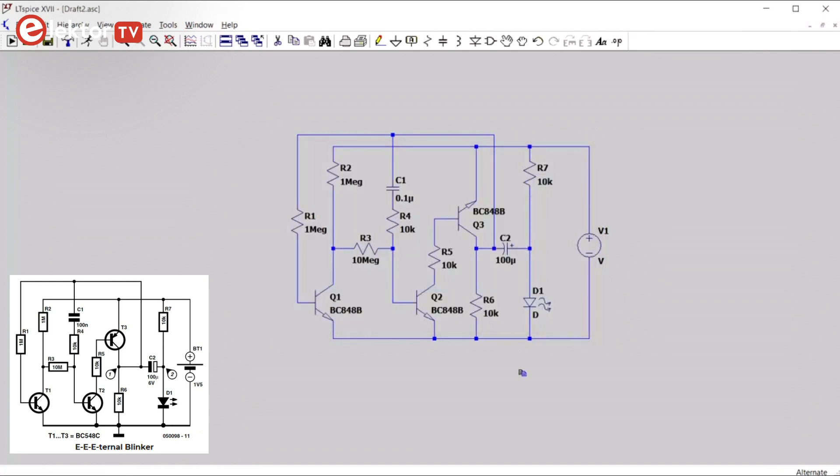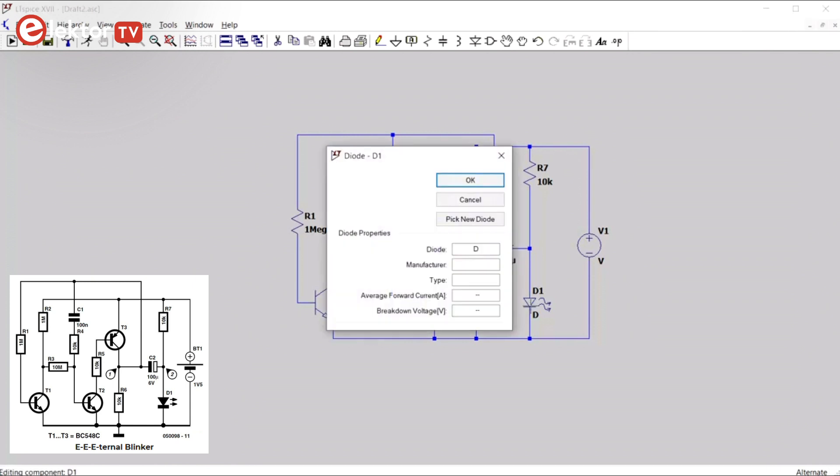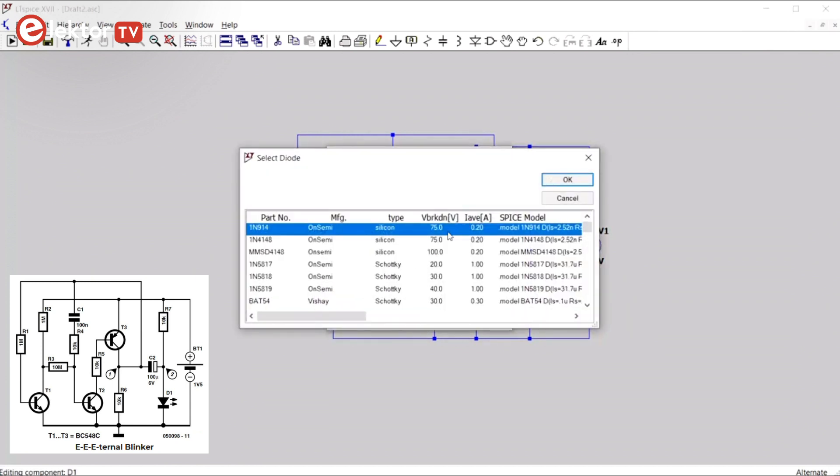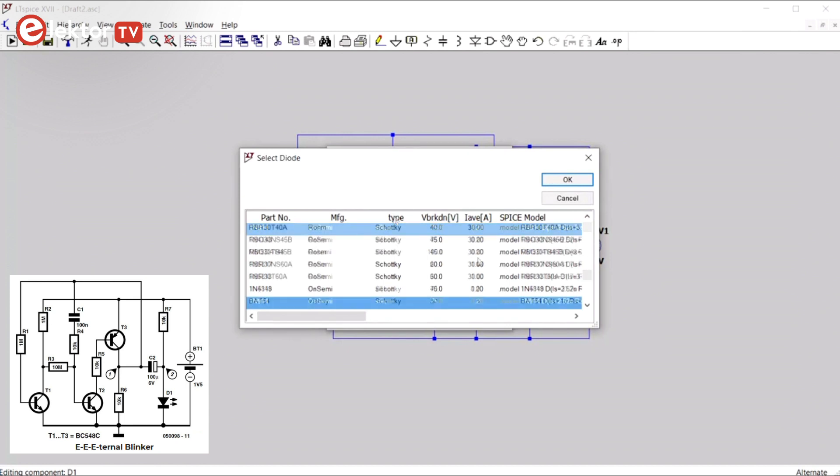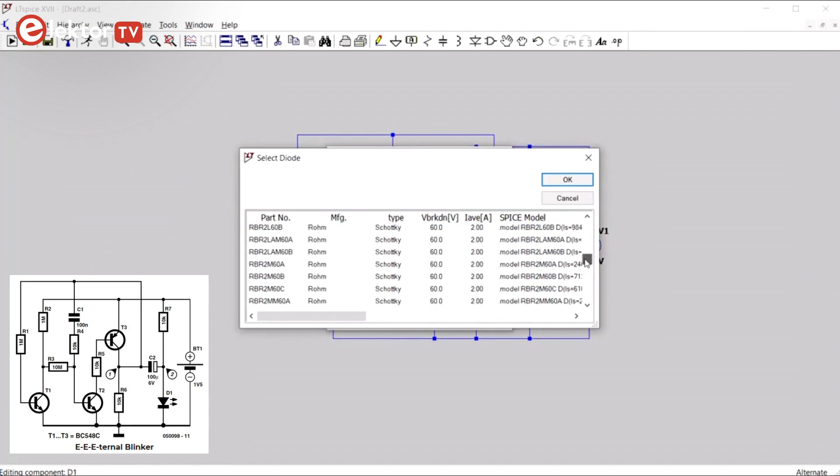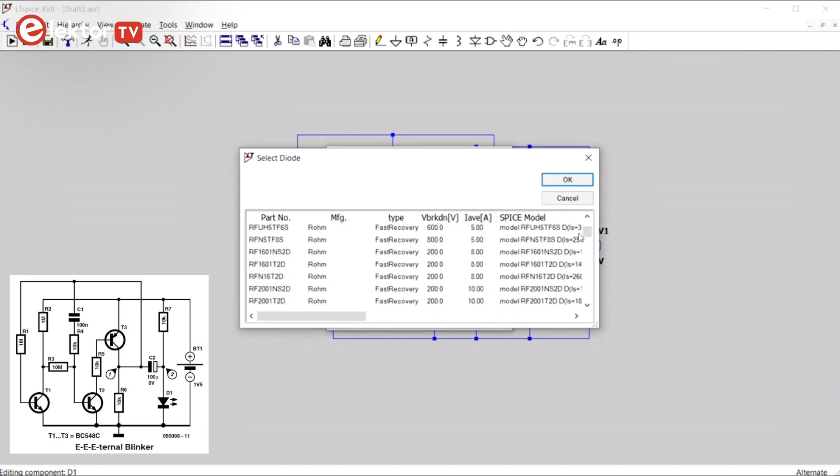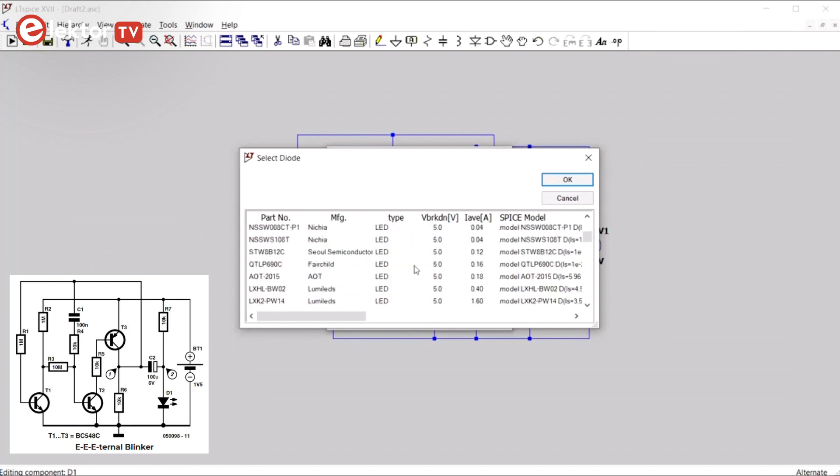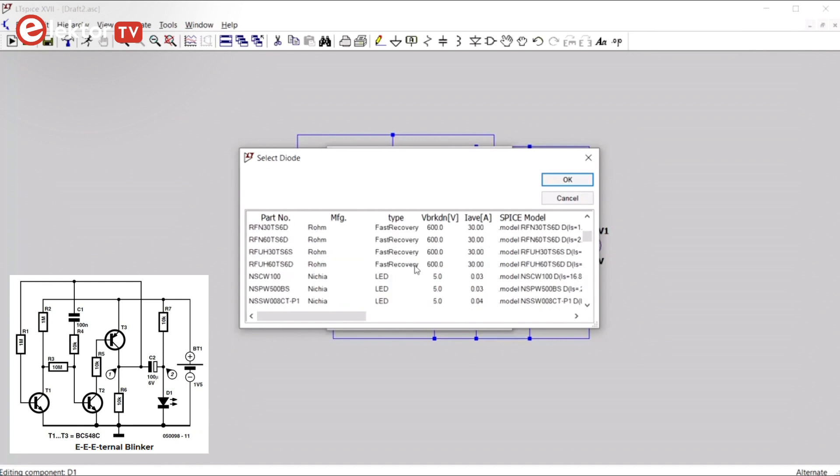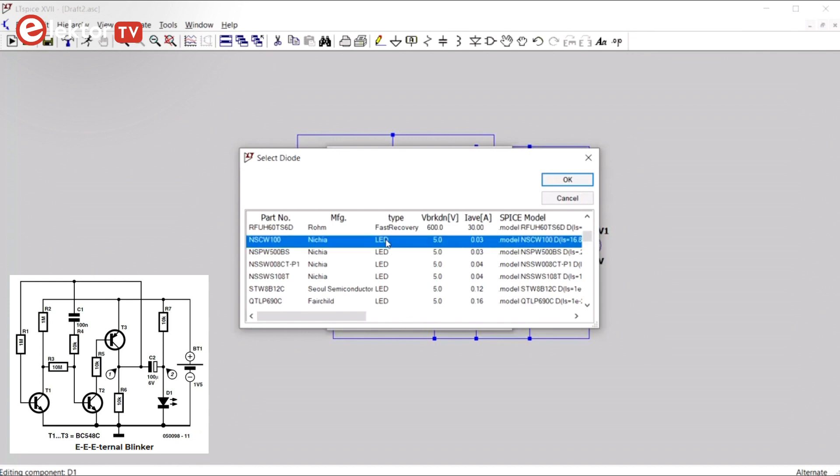Now the LED. This is a special case. And we have to pick a new diode. Here you have to select the type column to sort the type, and then you can find the LEDs. Here they are. For some reason, there is no normal red LED in LTSpice. This one is a white LED with a forward voltage of more than 3 volts. It's not exactly what we want, but let's use it for now.